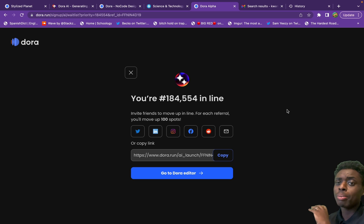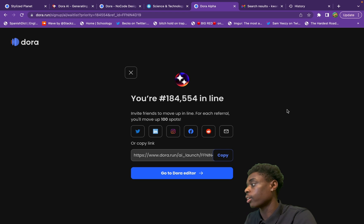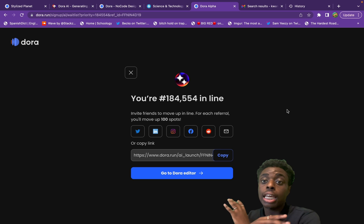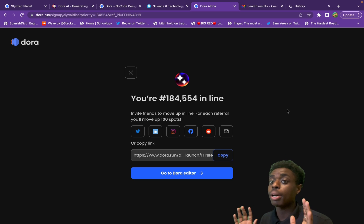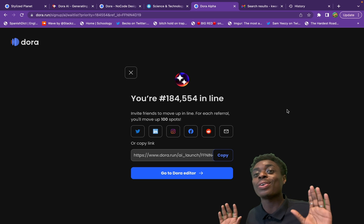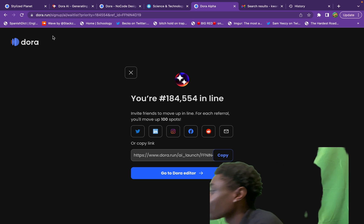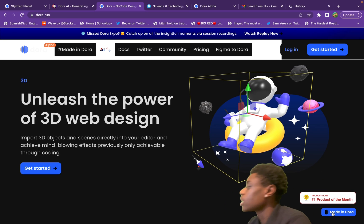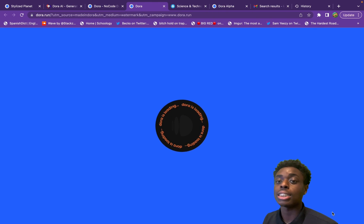Now you might be wondering about the waitlist — don't fear. The waitlist is for the Dora AI alpha. I actually found a way to use Dora AI without being on the waitlist. Click the first link in this video description, and once you're there, just click the 'Made in Dora' button and you'll be in the editor — which is insane.